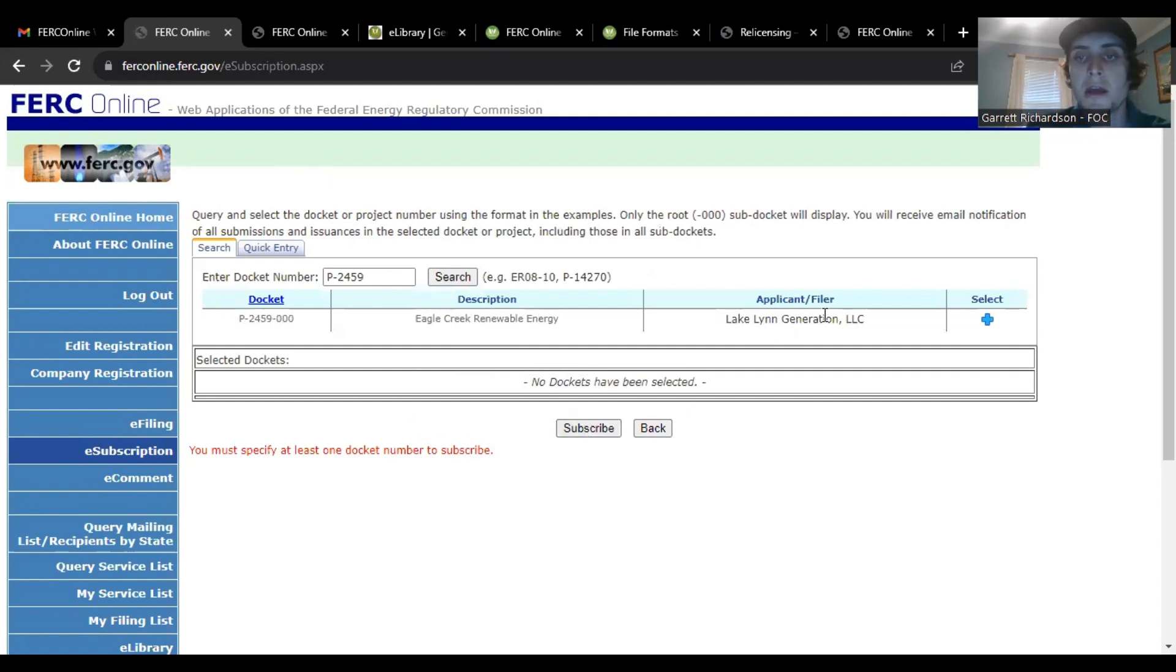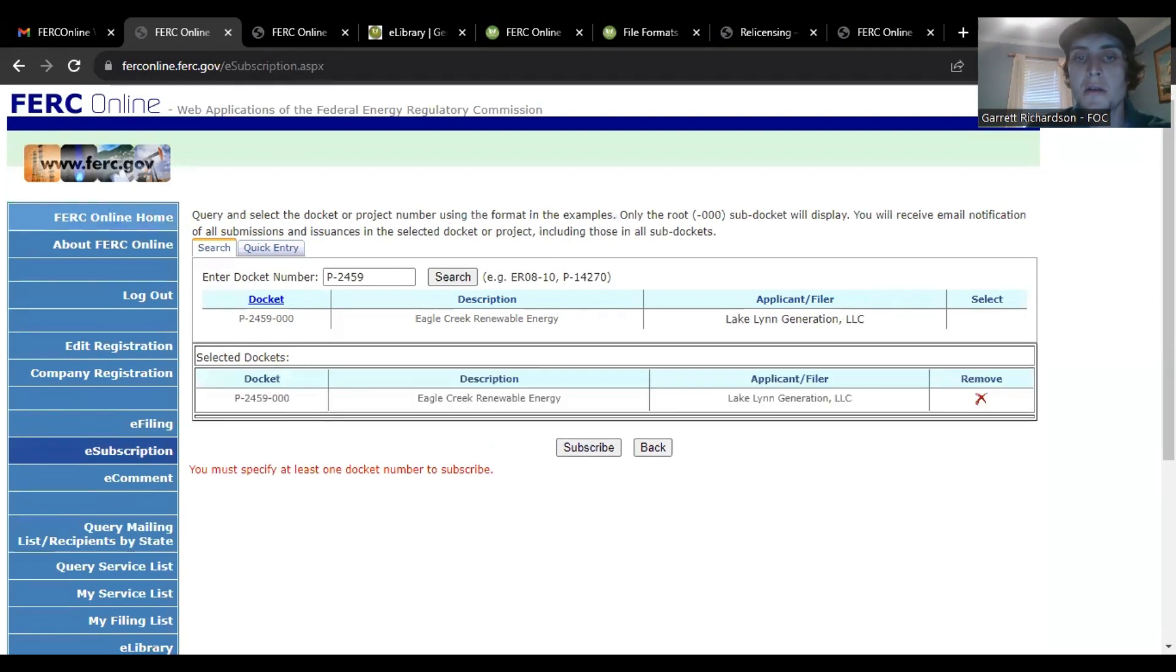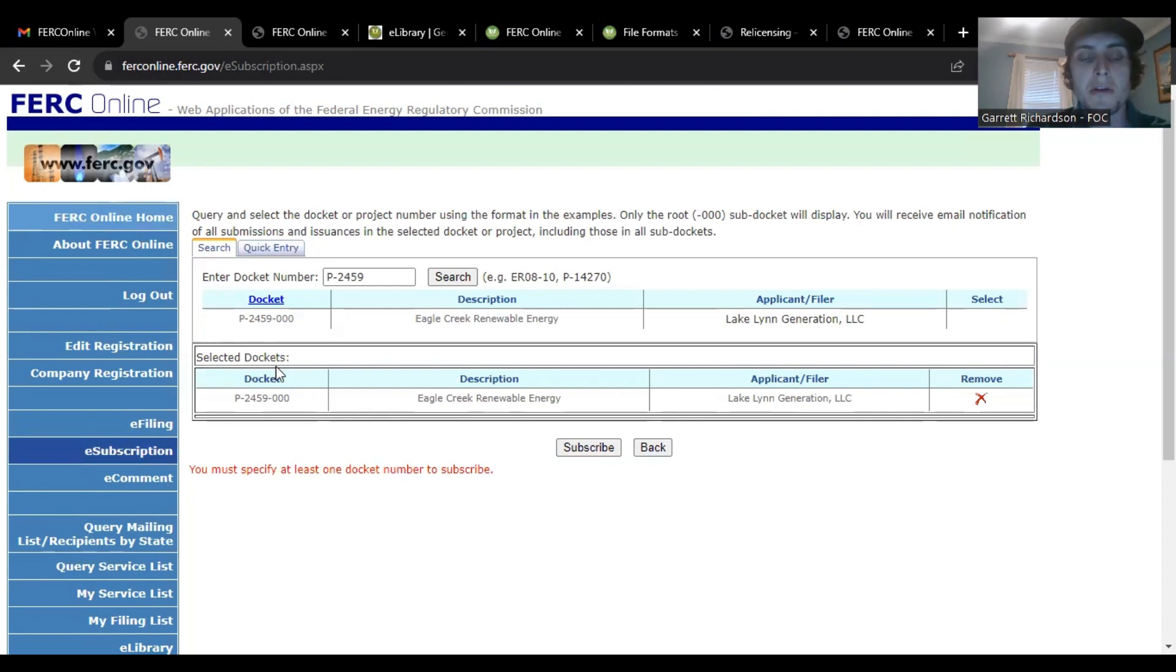P2459, Eagle Creek, Lake Lynn. So you just click add that. Now it should pop up down here in your selected dockets and you just click subscribe.